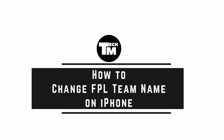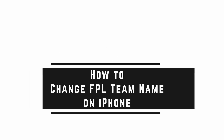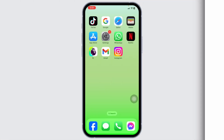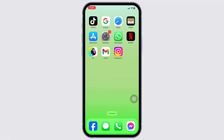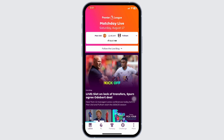How to change FPL team name on iPhone. Let's get started. Launch your Fantasy Premier League app. Make sure you have already logged into your account. You will land on the home page.